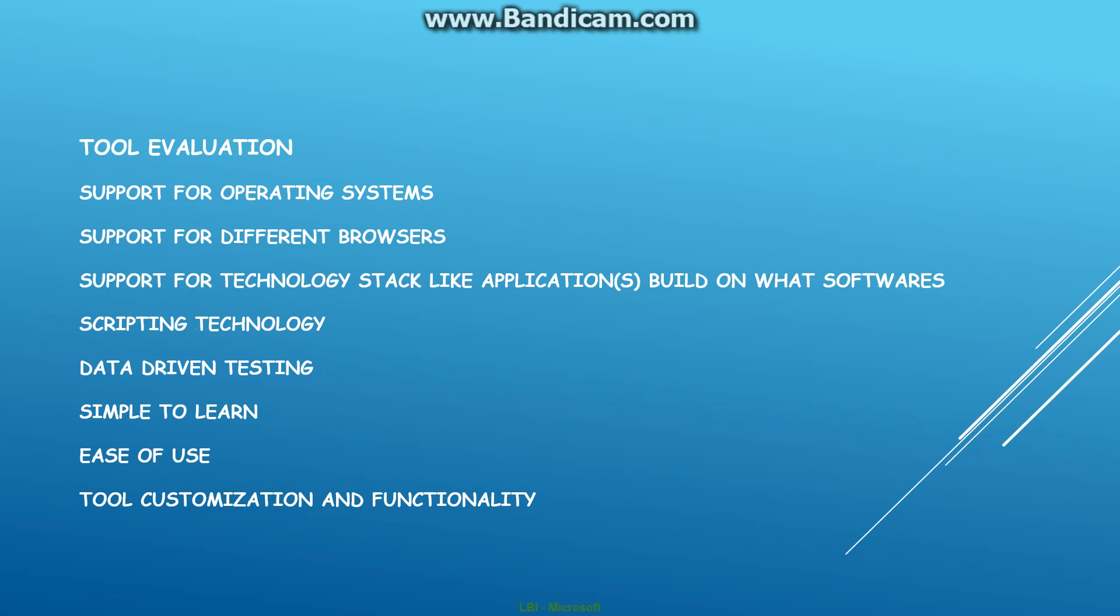In the same breath, you have the tool evaluation as well, which is a summary of what I was just talking about. They look at what are the operating systems and browsers that are being used. Another major criteria is the availability of resources. Is the tool that is going to be used easy to use, or is it going to be tough? If people are going to use something like Selenium, it may be free, but coding on that might be tough for resources.